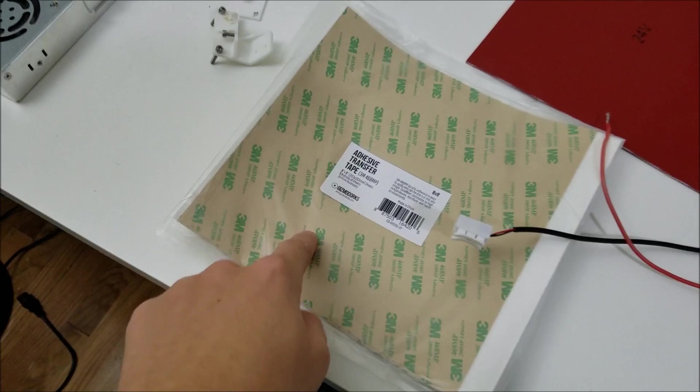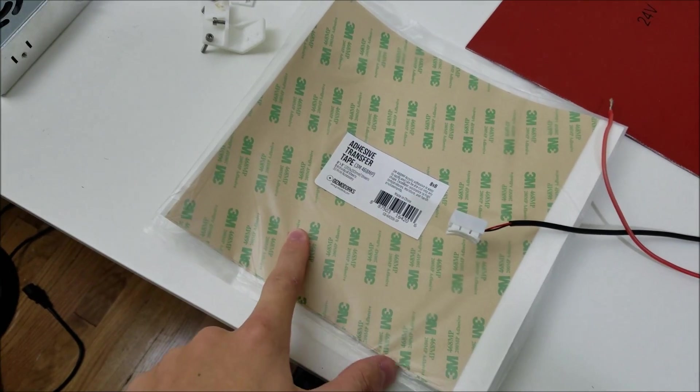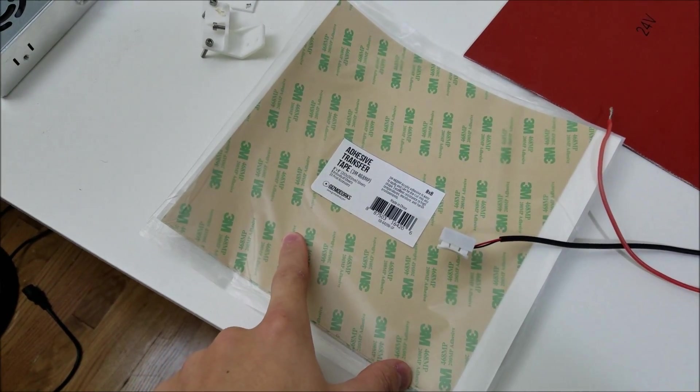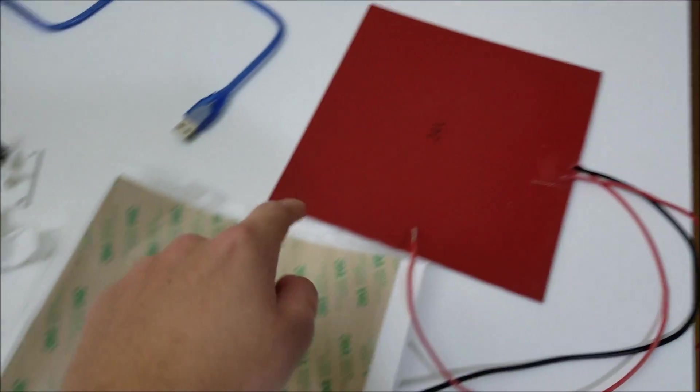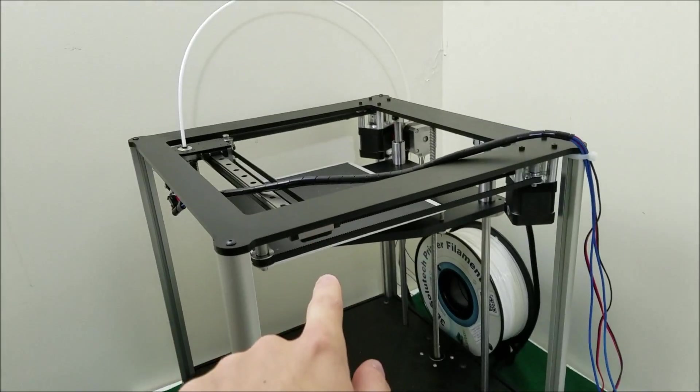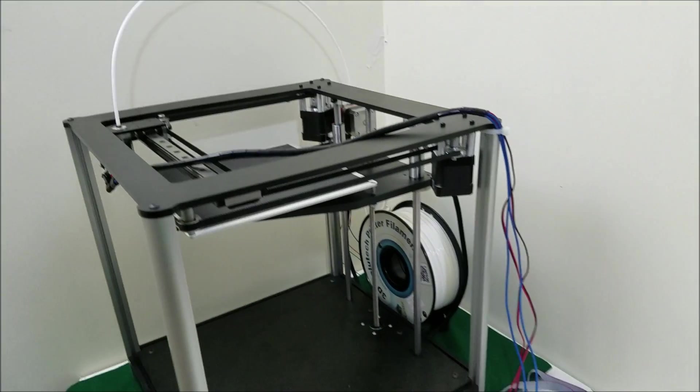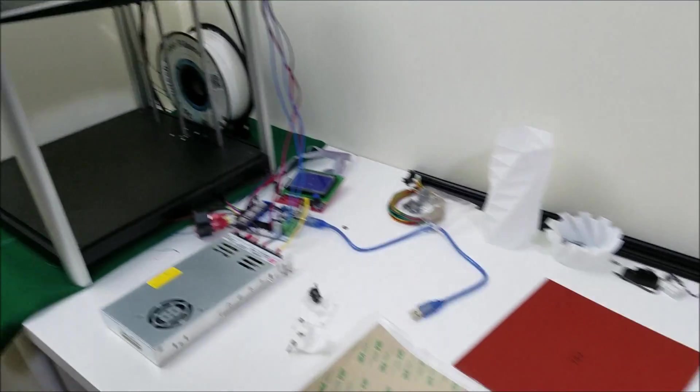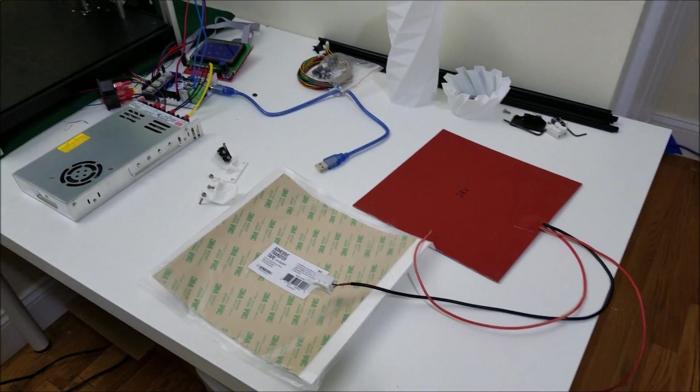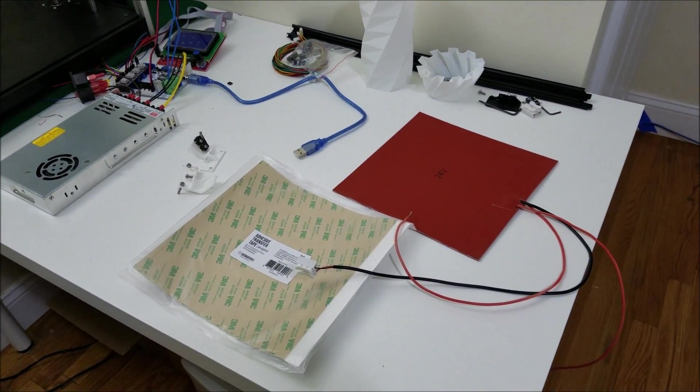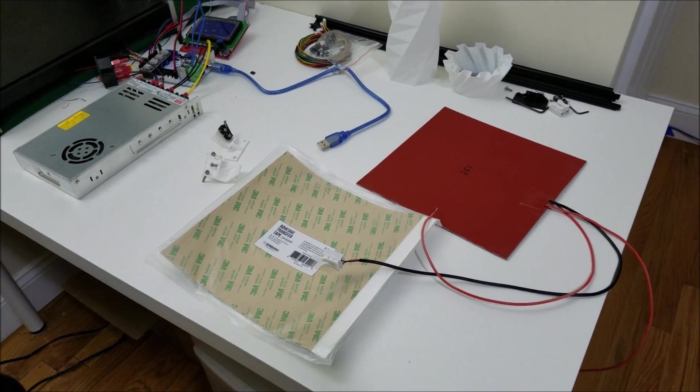I just got in today the 3M transfer tape so that I can attach the silicone heater to the bottom of the bed. And that means I can print in ABS. And ABS does not require a cooling fan to print nicely.